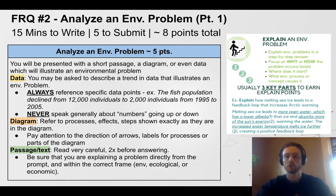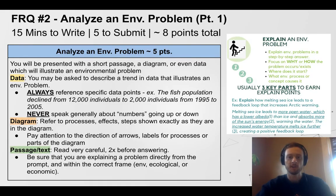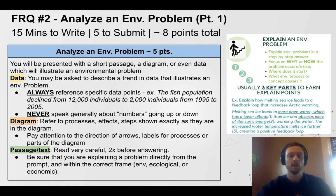On the second FRQ, you will be analyzing an environmental problem. There are three possible stimuli they may give you: data, a diagram, or a short passage or text. If they give you data, they expect you to use it — they don't just put a chart in there for decoration. You have to reference the data. For example, if they show a graph of a decline in a fish population, you've got to say something like: from 1995 to 2005, the fish population declined from 12,000 individuals to 2,000 individuals. You could also give the percent change, but you must reference the data.